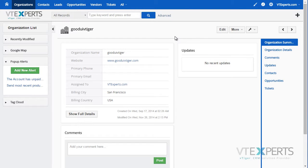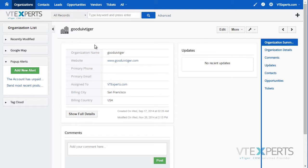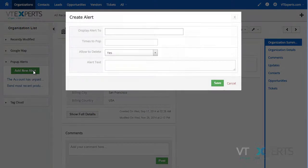So this is how you would see the alerts. If we wanted to create an alert for an organization or any other record, we would just hit add new alert.